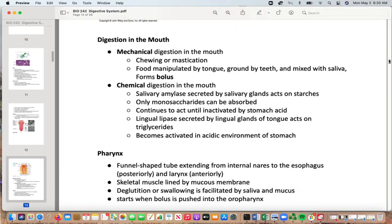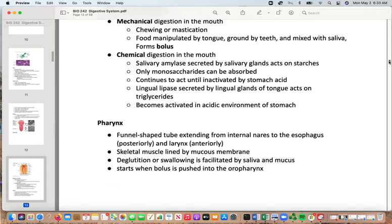Digestion in the mouth is both mechanical and chemical. Mechanical digestion involves chewing — also called mastication — and mixing with saliva to form a bolus. Chemical digestion uses salivary amylase for starches (only monosaccharides can be absorbed here, so little is absorbed), and amylase continues to act until inactivated by stomach acid. Lingual lipase begins breaking down triglycerides, with the rest becoming activated in the acidic environment of the stomach.